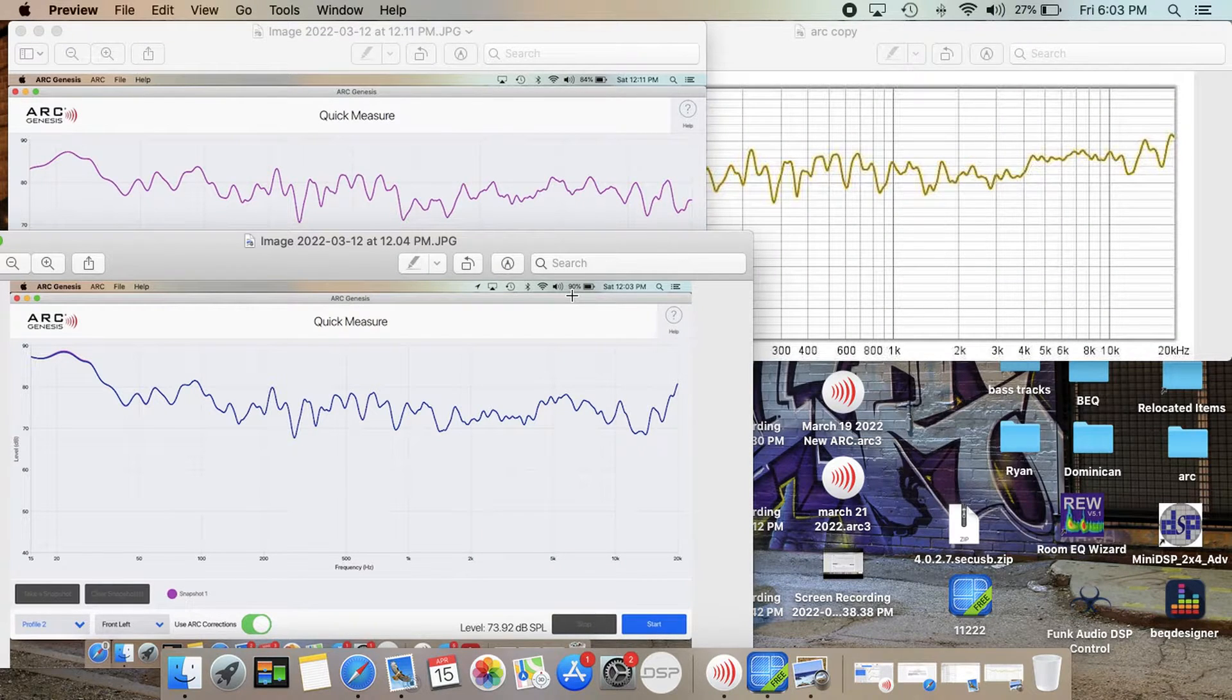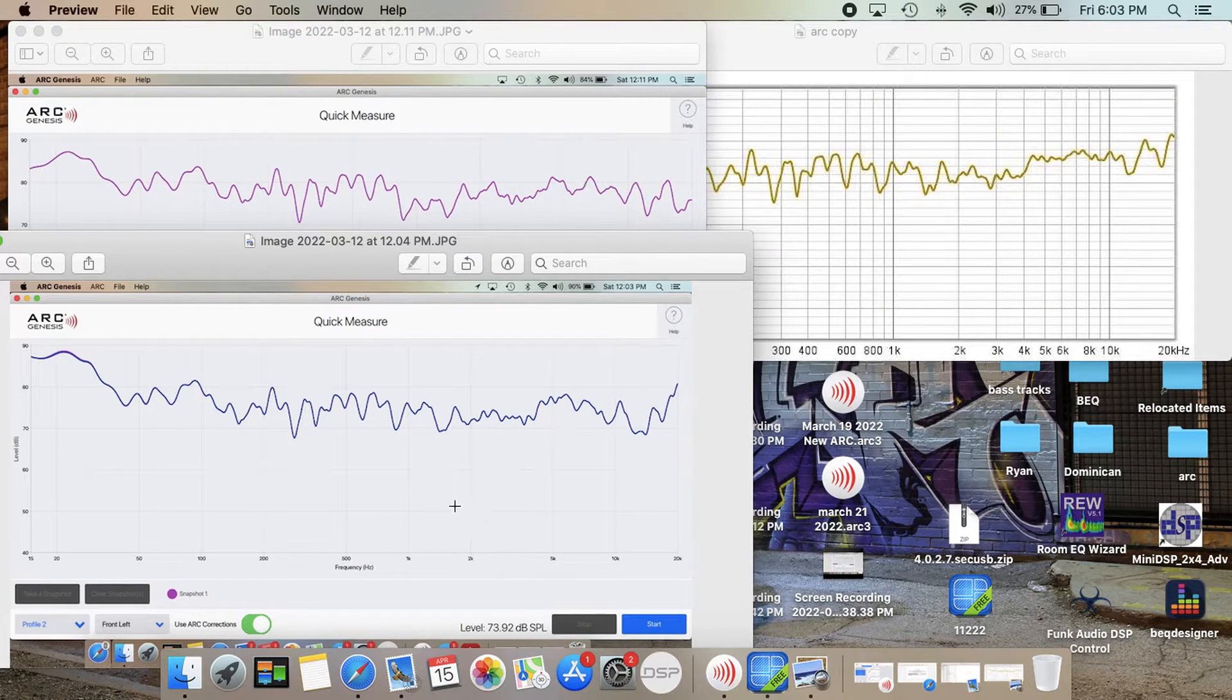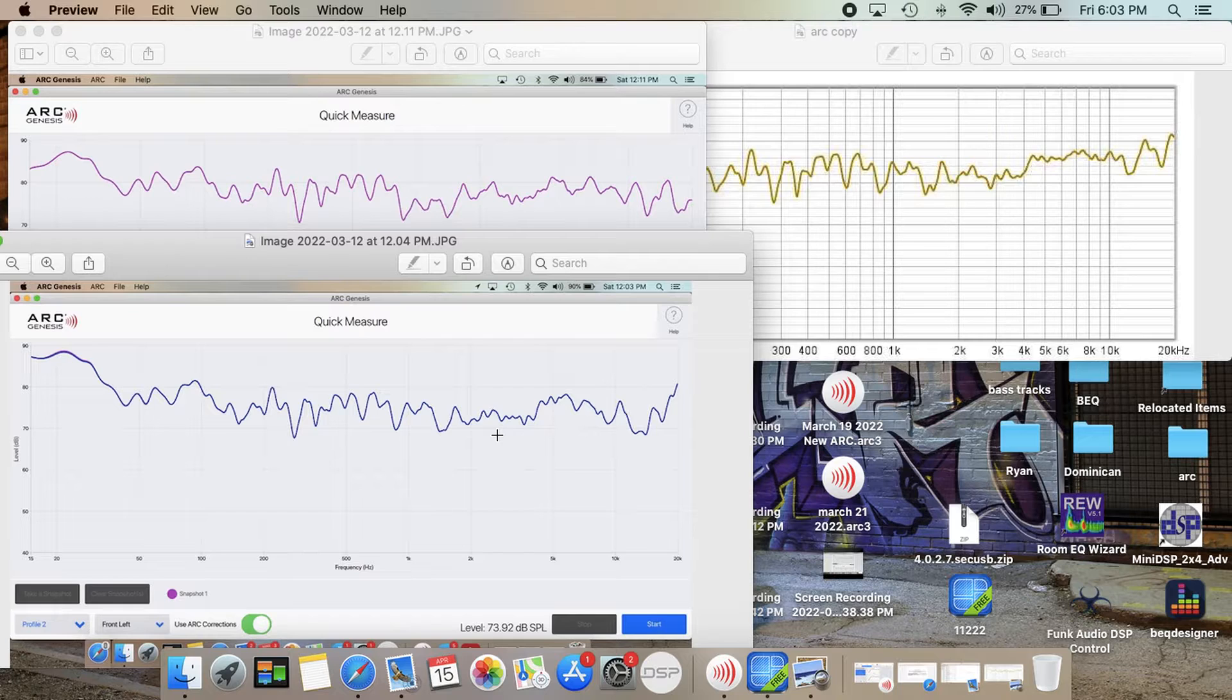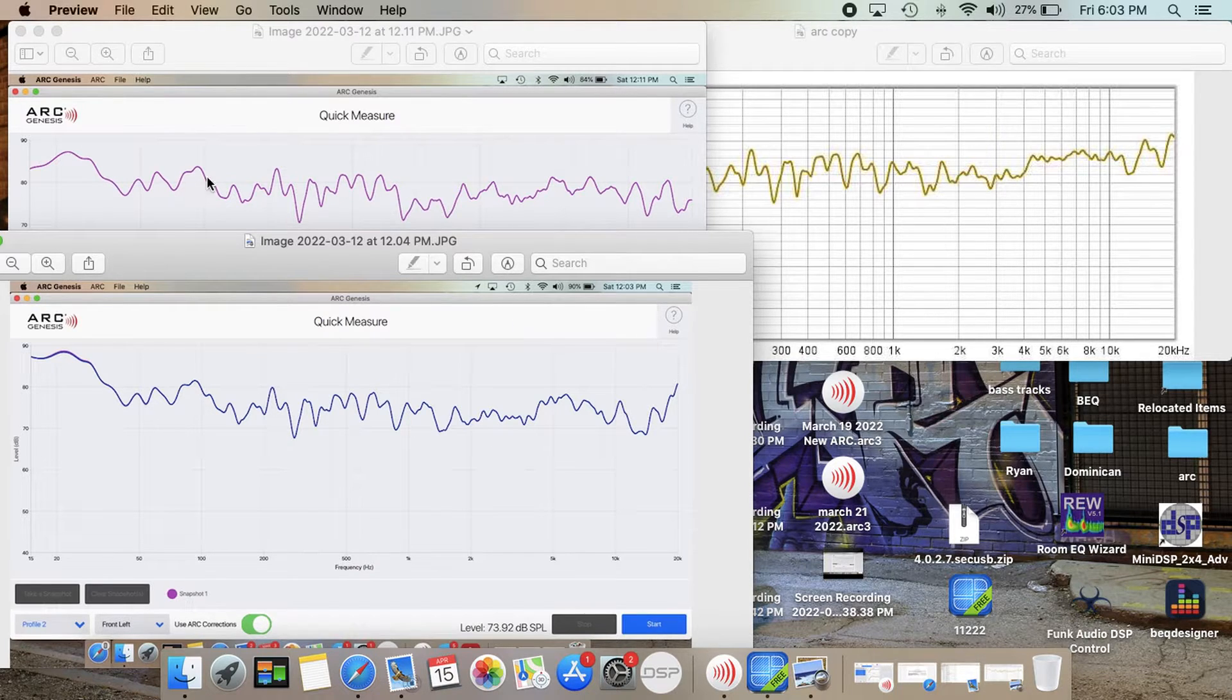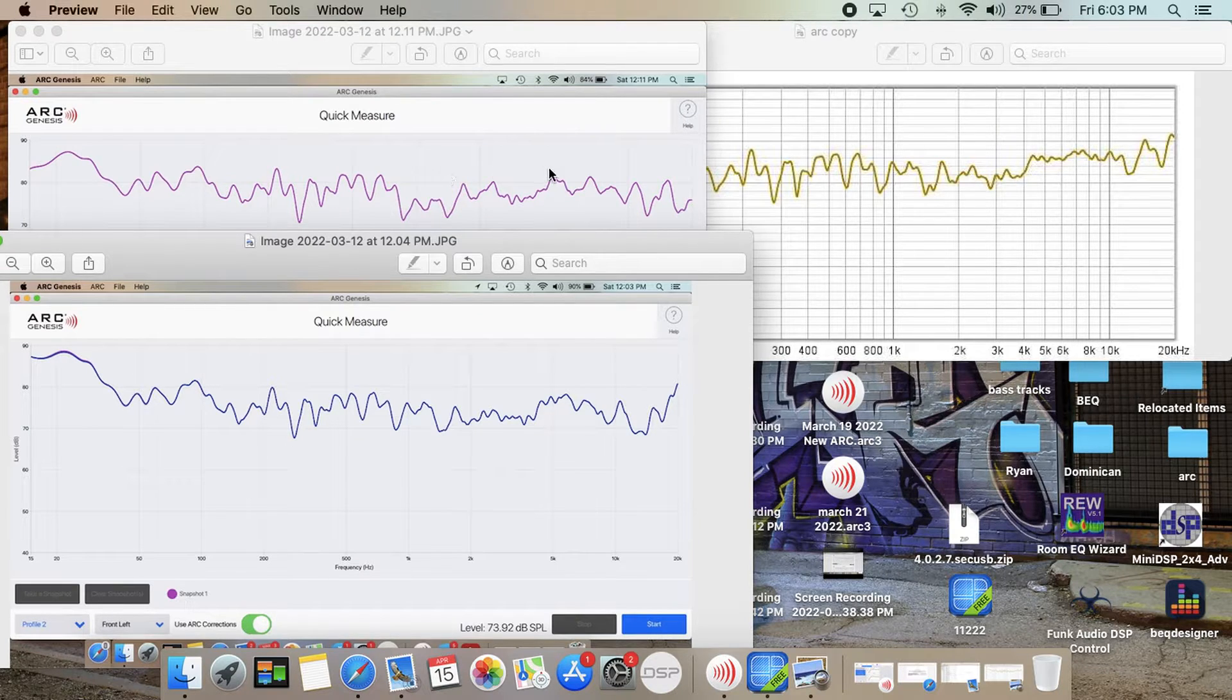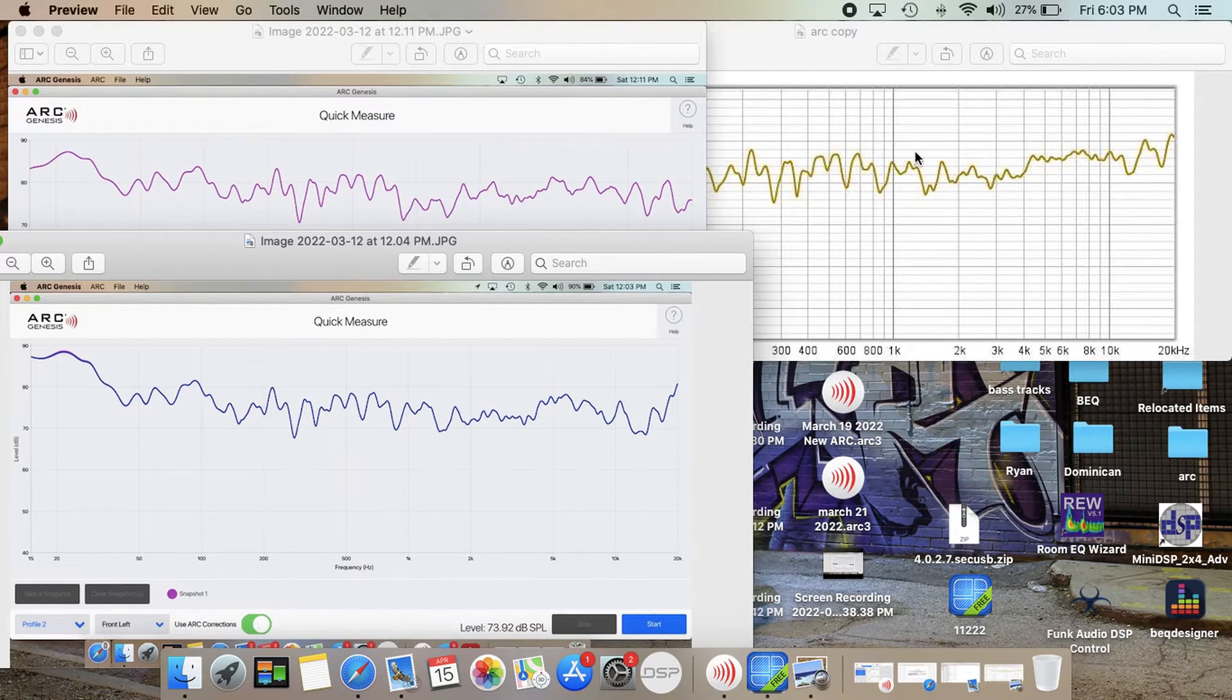Here are my three measurements. Three different microphones. So the blue one is the new Anthem room correction microphone. The purple one is the old Anthem room correction microphone. And then this is the U-Mic over here.